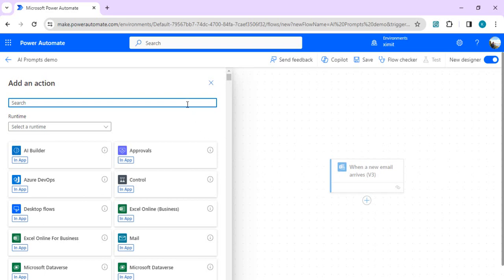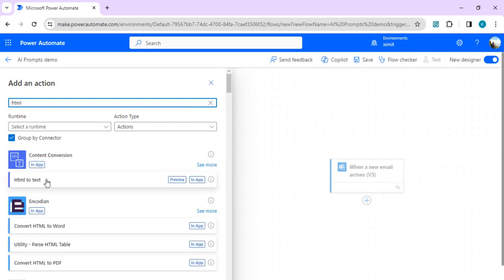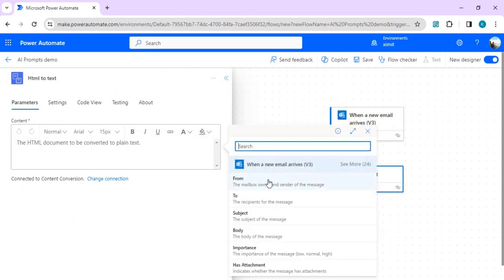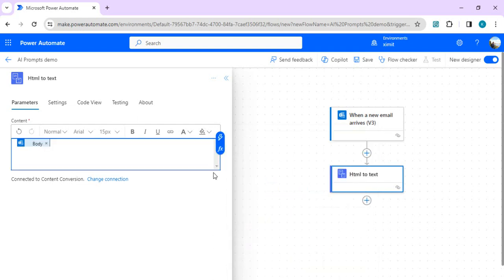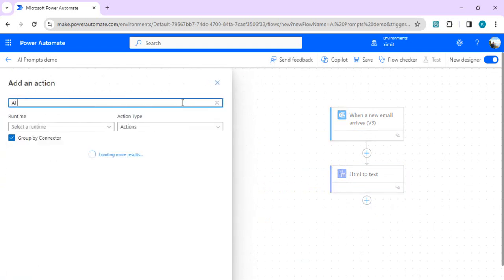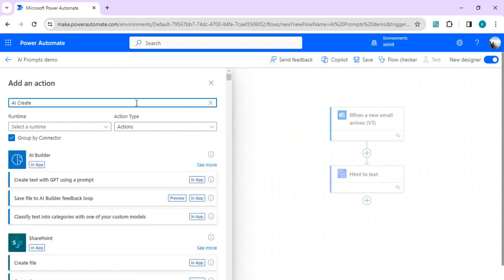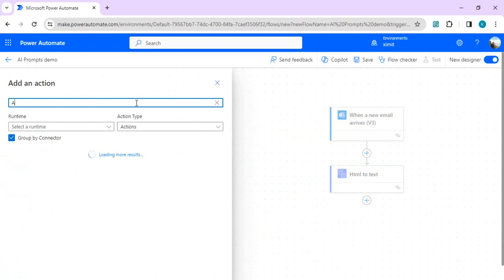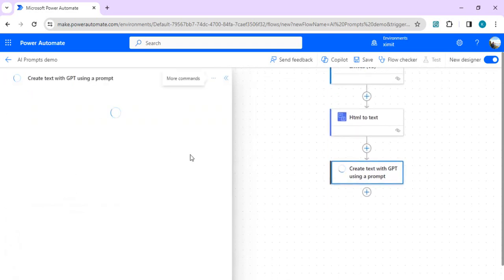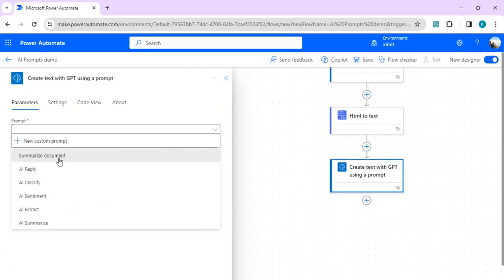I'll use an HTML-to-text converter, passing the dynamic value 'Body' from the 'When a new email arrives' trigger as the input. In the next step, here comes the AI Builder prompts action. I'll type 'AI create prompt' to find the action 'Create text with GPT using a prompt'. In this action, for the prompt type, I want to summarize the document.